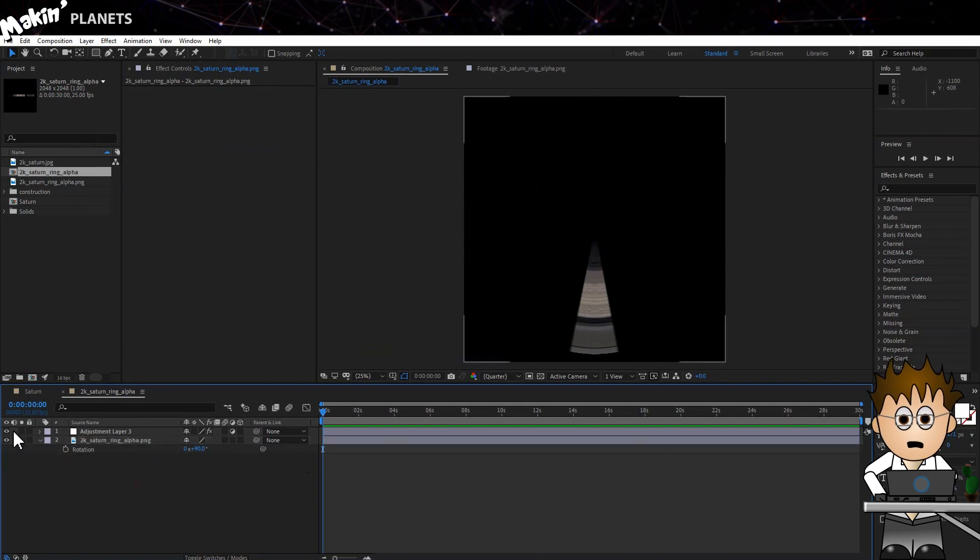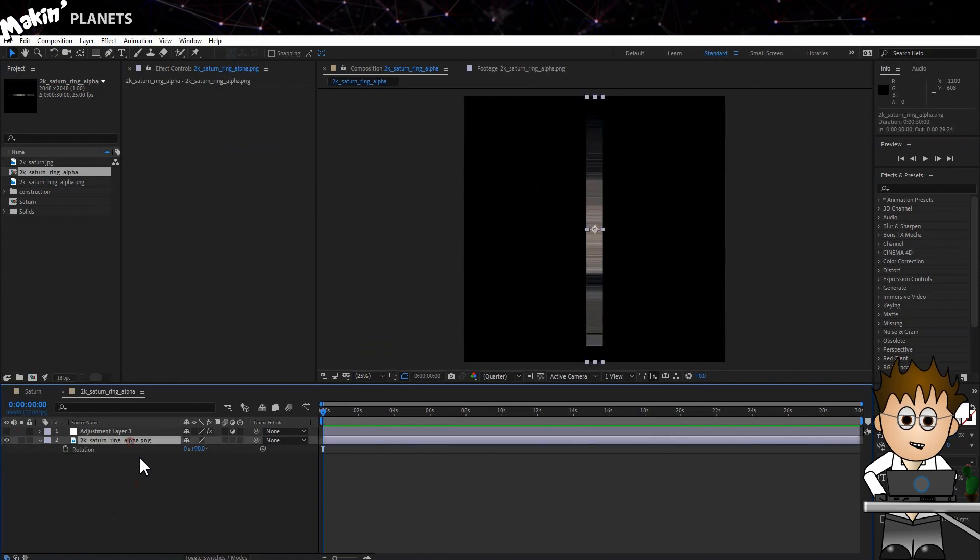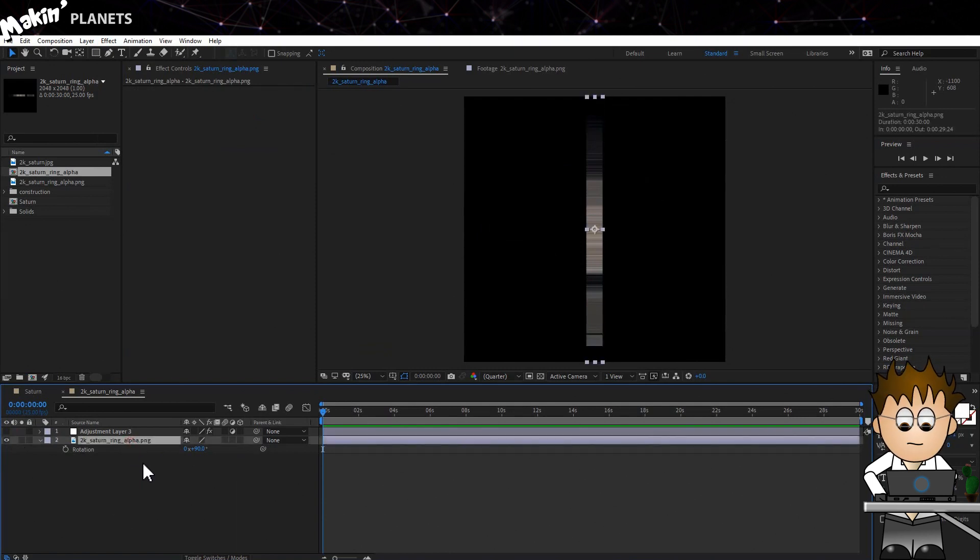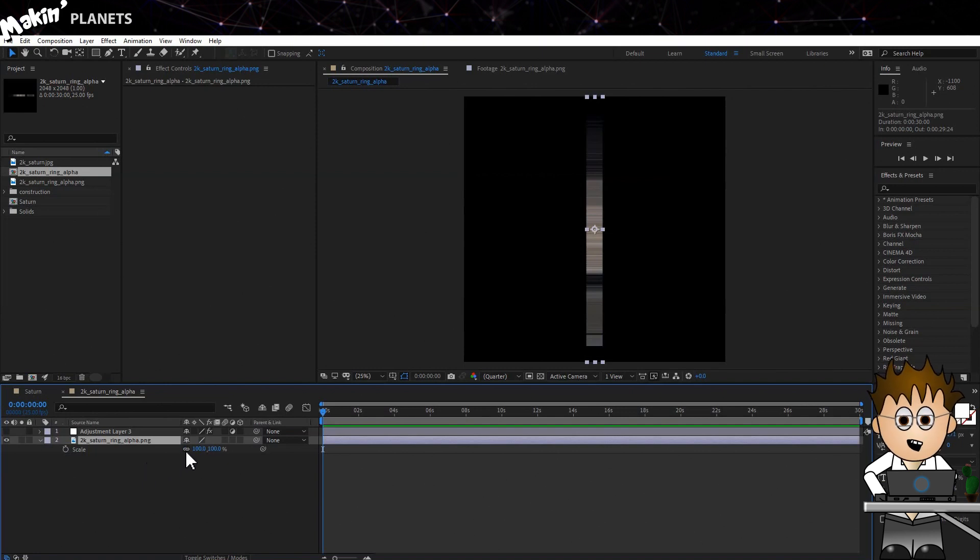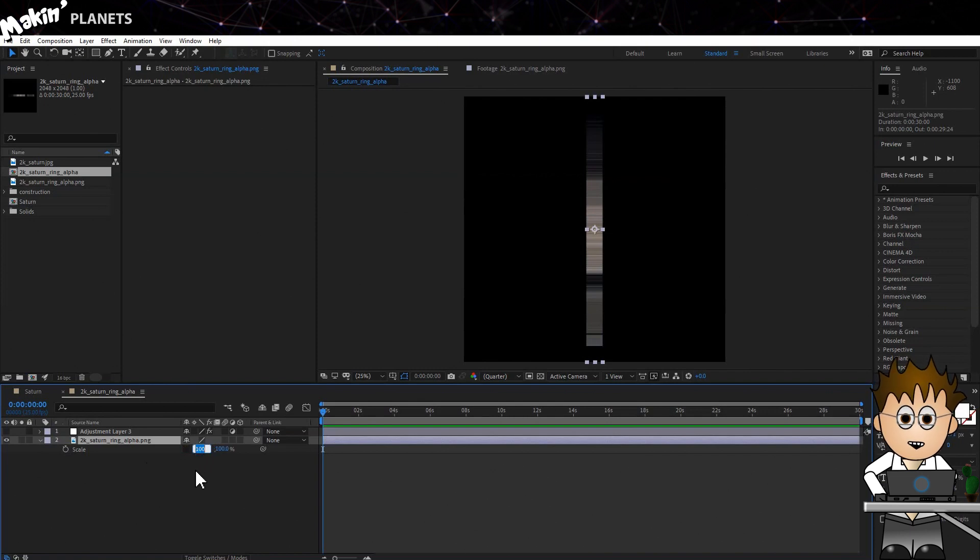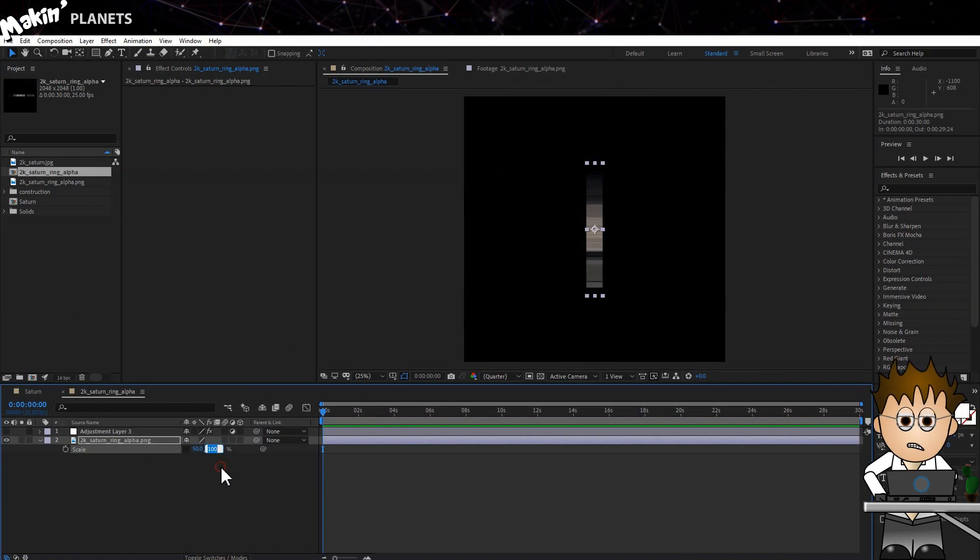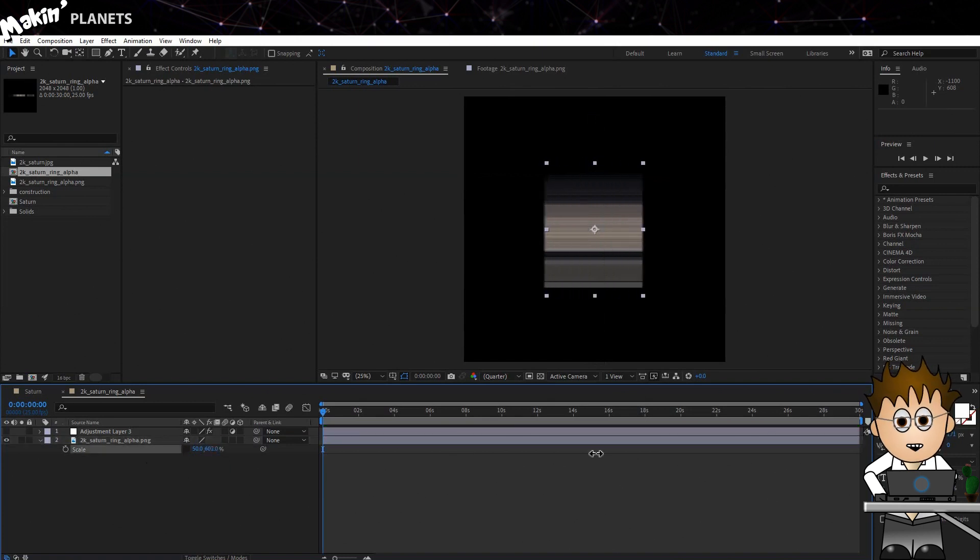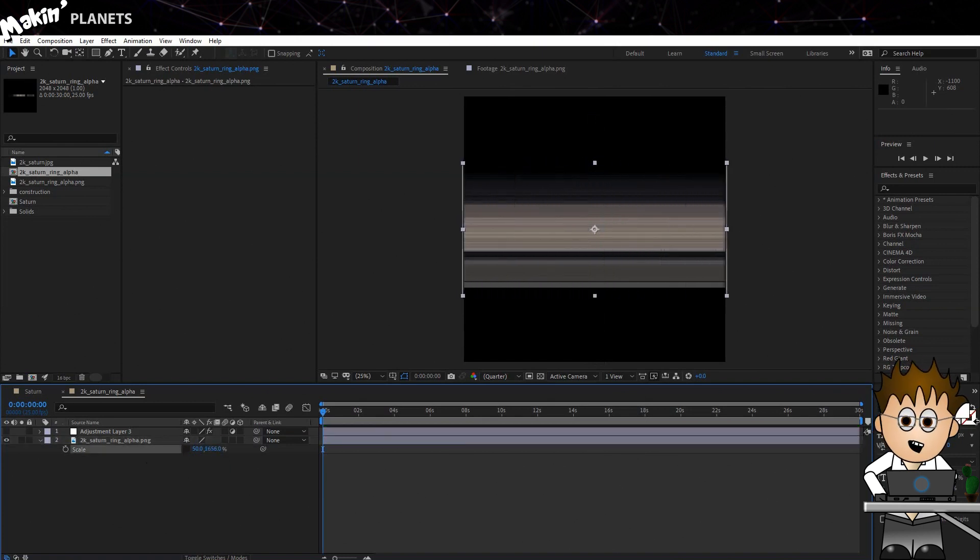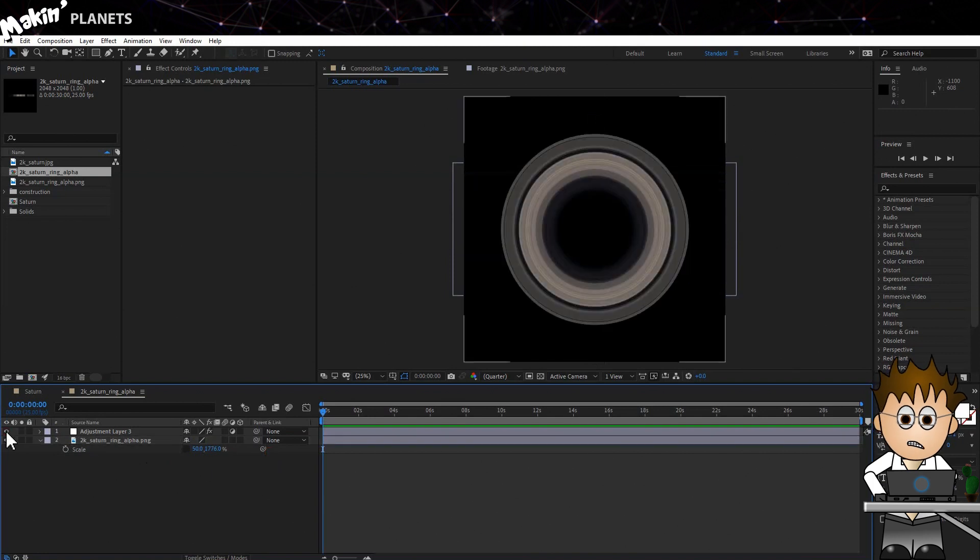Now turn the adjustment layer off for a moment. We've got a narrow band of texture. No good. Hit S to show the scale and then uncheck the infinity symbol. We're going to want to adjust the X and Y values separately. Set X to 50% and ramp Y up all the way until both edges are off screen. Turn the adjustment layer's visibility back on. And we have rings!